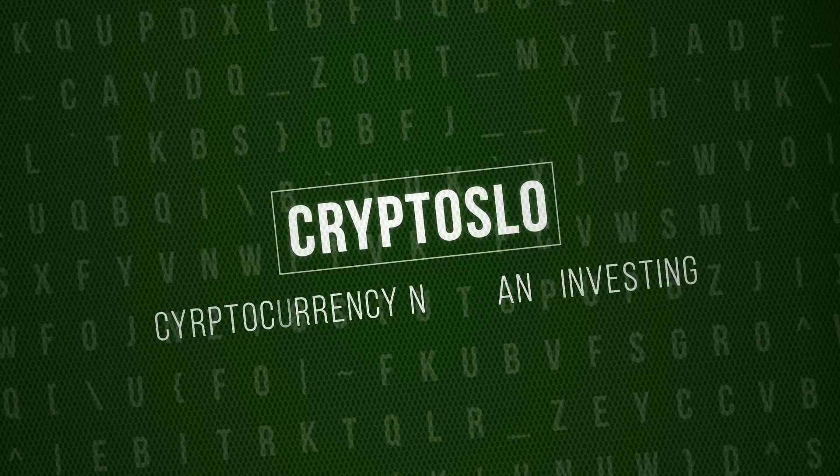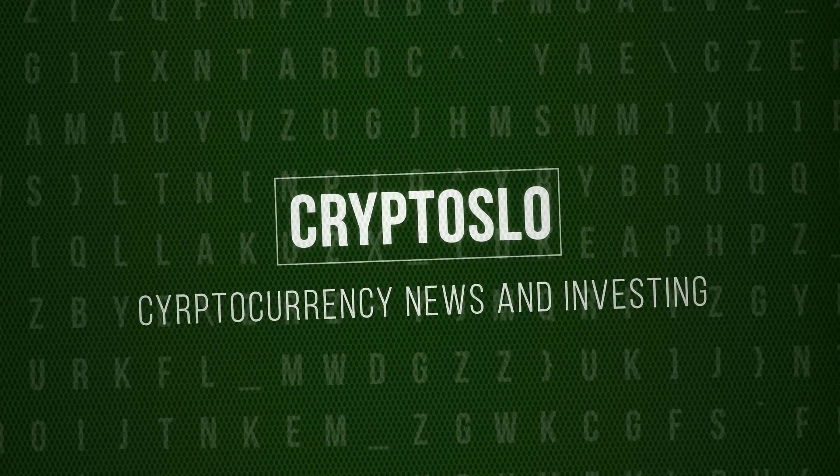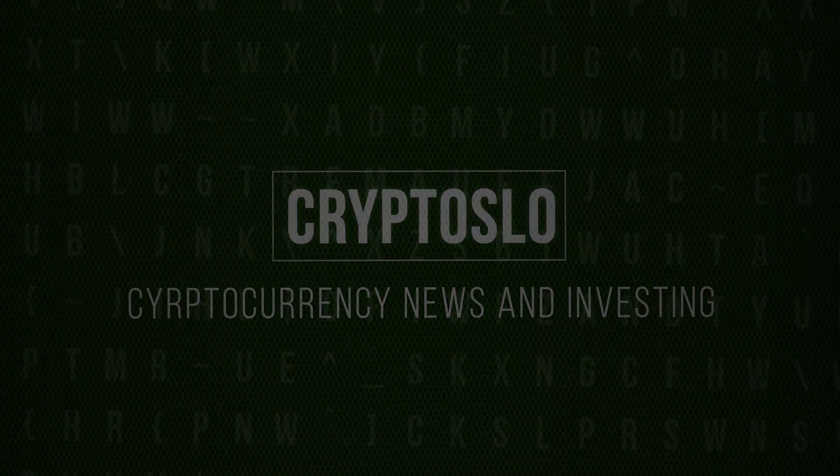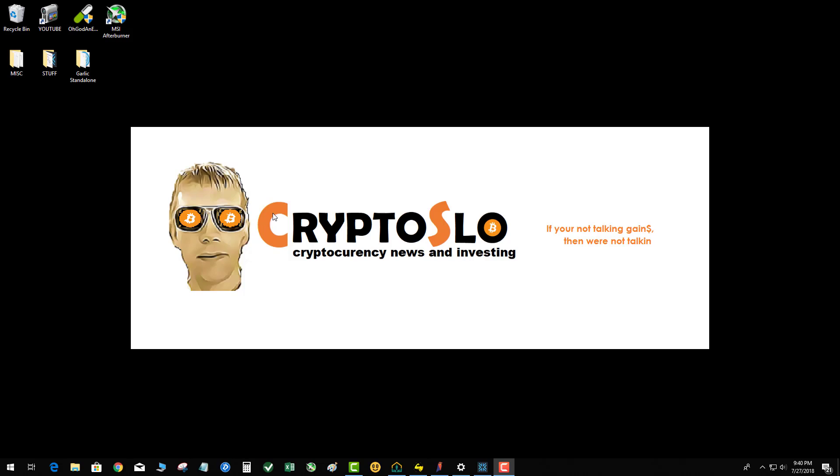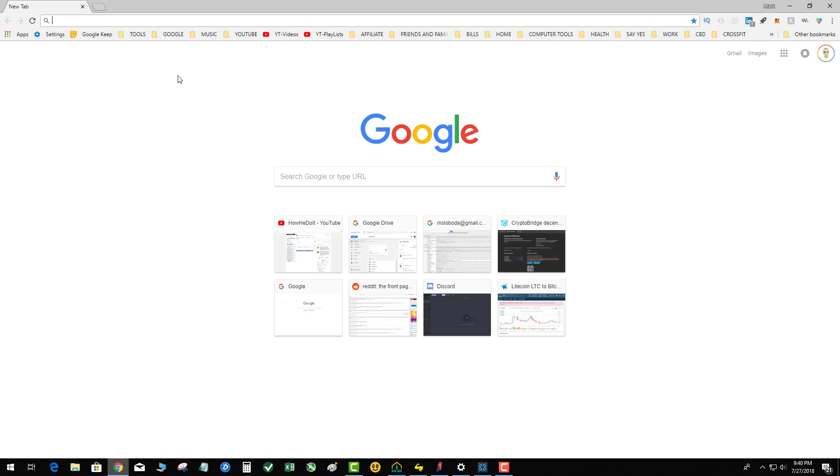Crypto Slow cryptocurrency news and investing. Crypto Slow with more crypto gains. Tonight's topic is Raven parties. If you're familiar with the history of Pigeon coin, there were supposed Pigeon parties that used to happen.